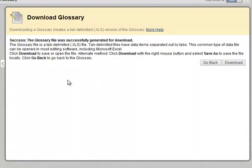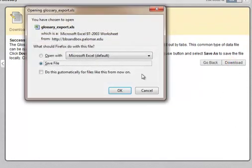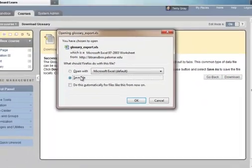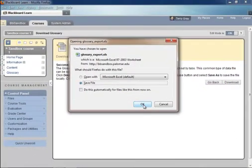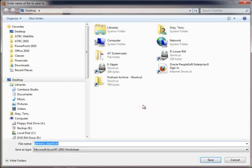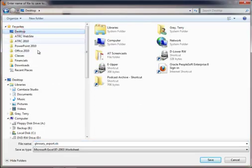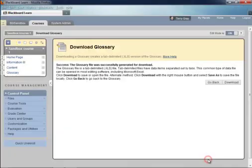Let's go ahead and download. And we're going to save our file on the desktop and click Save.